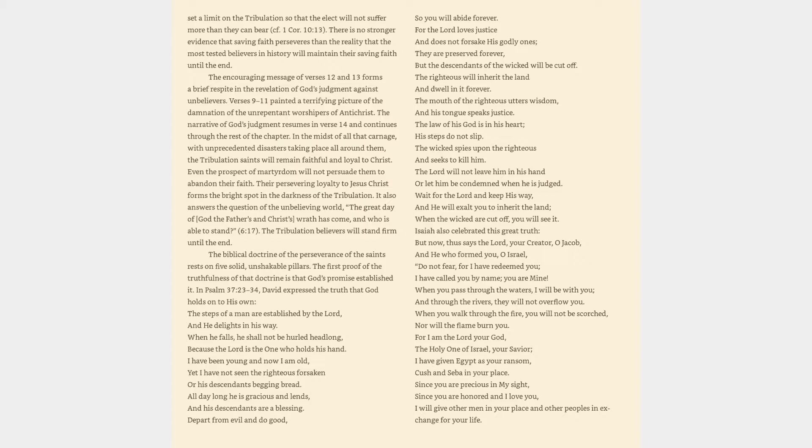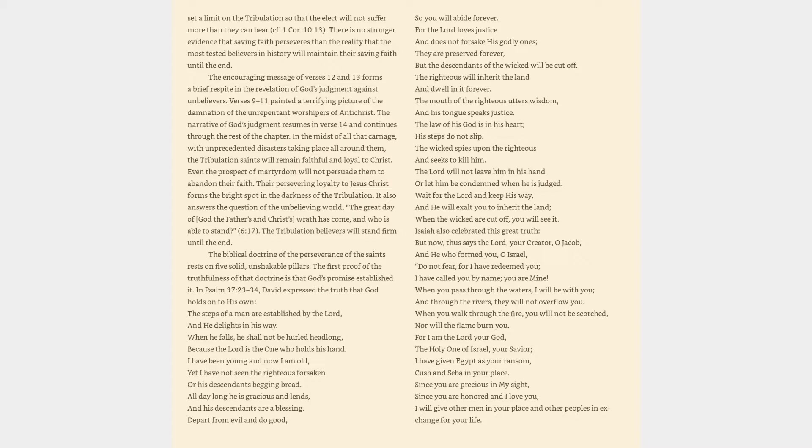The biblical doctrine of the perseverance of the saints rests on five solid, unshakable pillars. The first proof of the truthfulness of that doctrine is that God's promise established it. In Psalm 37:23-34, David expressed the truth that God holds on to his own. The steps of a man are established by the Lord, and he delights in his way. When he falls, he shall not be hurled headlong, because the Lord is the one who holds his hand.